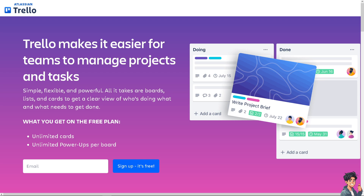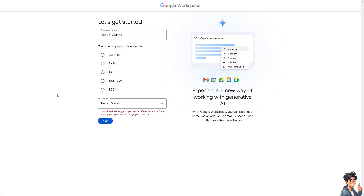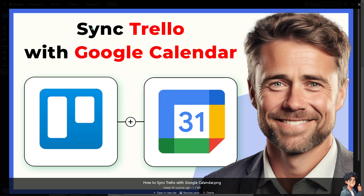Welcome back to Andy's Guides. In today's video we are going to show you how to sync Trello with Google Calendar. The first thing you need to do is log in using your credentials. If this is your first time with Google Calendar, click the sign-up option and follow the on-screen instructions. Syncing Trello with Google Calendar can help you keep track of deadlines, tasks, and events by viewing your Trello cards directly within your Google Calendar.